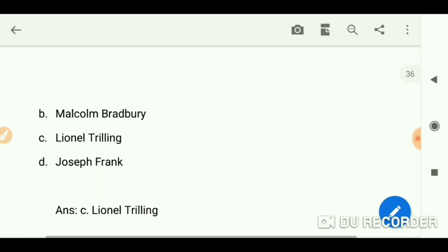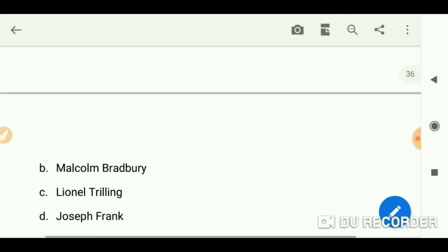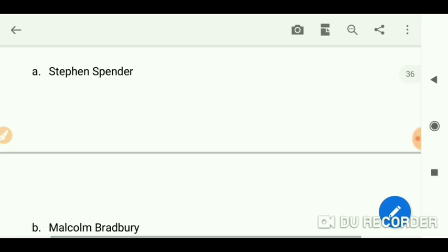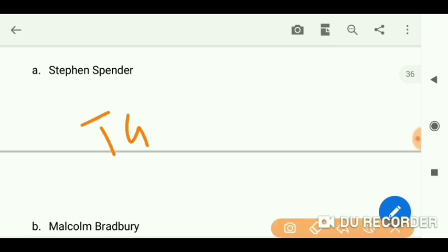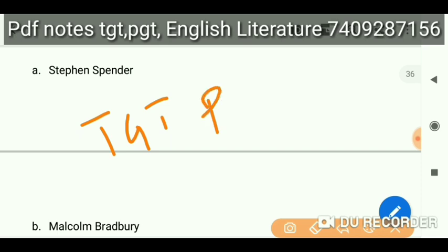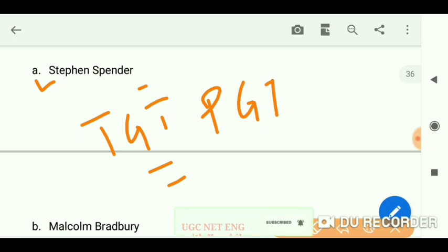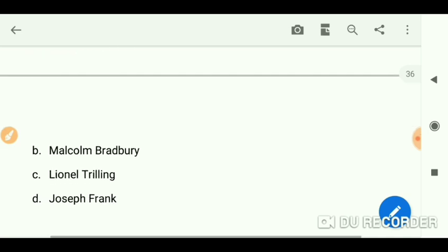Lionel Trilling. Let me give you one piece of advice: if you are preparing for UGC NET particularly — not for TGT and PGT — you need to select all the writers from this PDF. It is quite a good PDF. Then study each writer's works thoroughly.